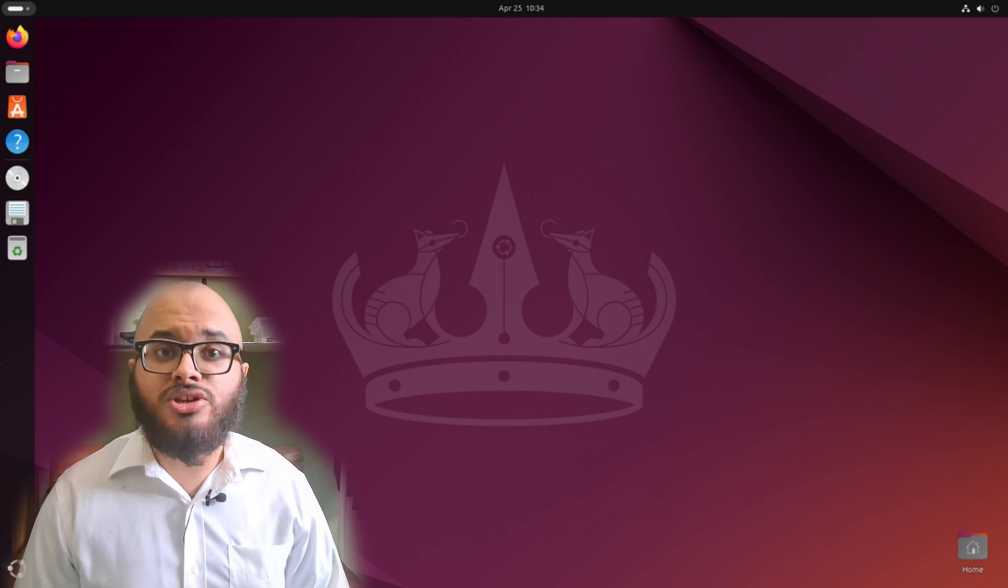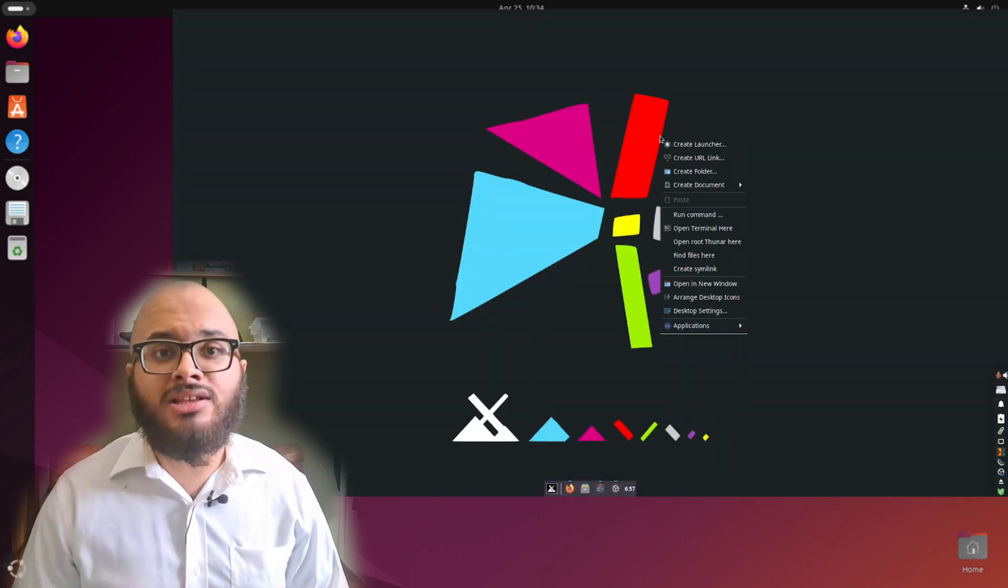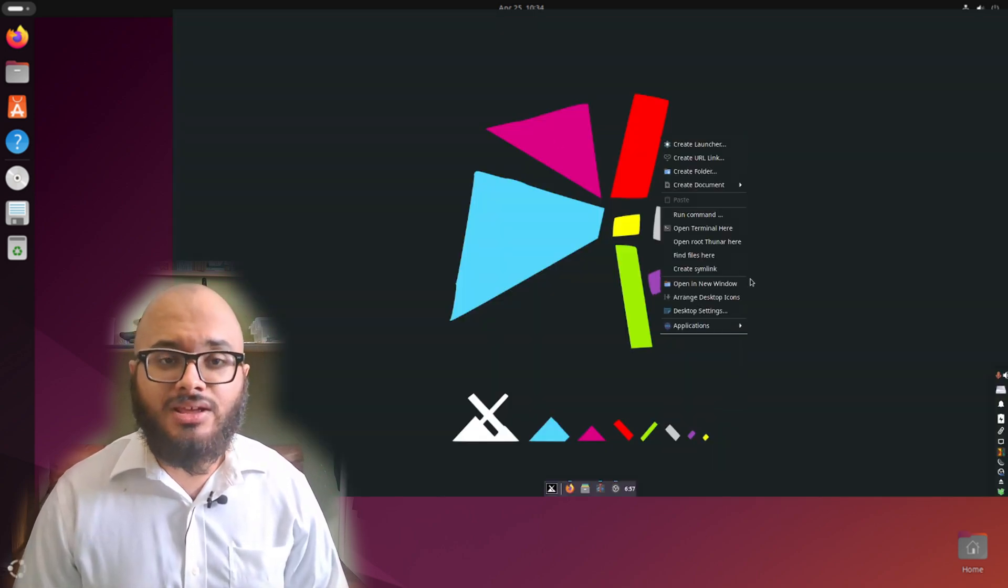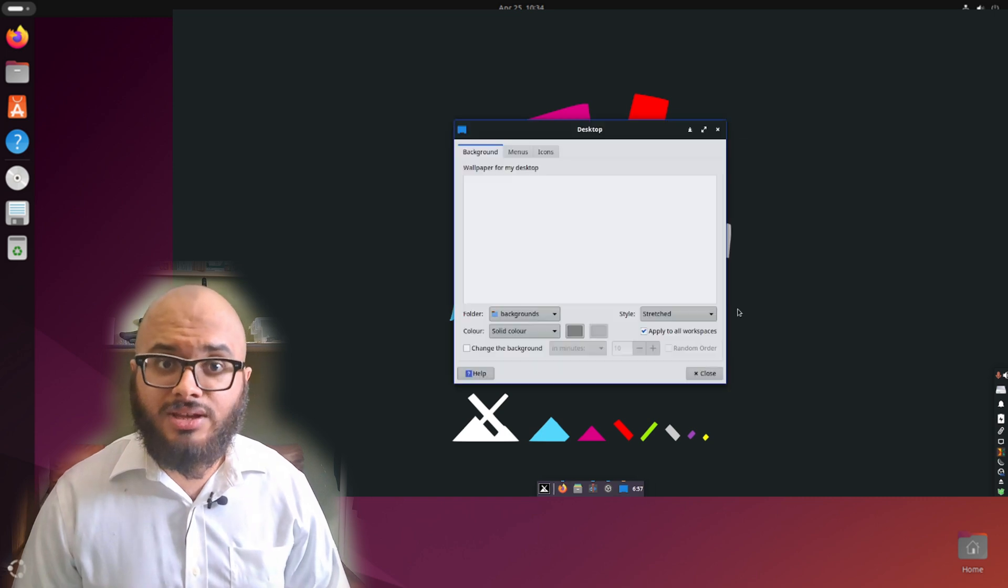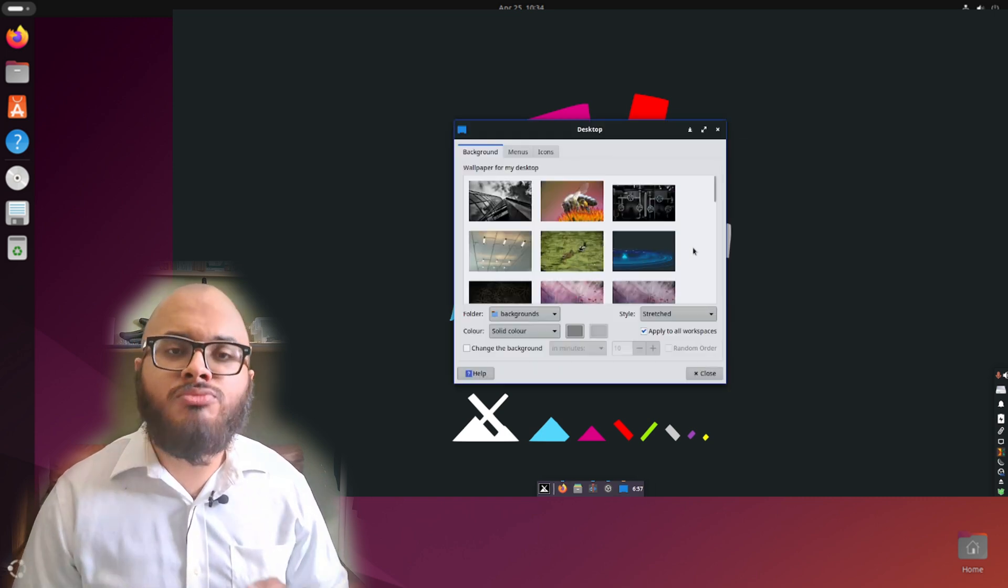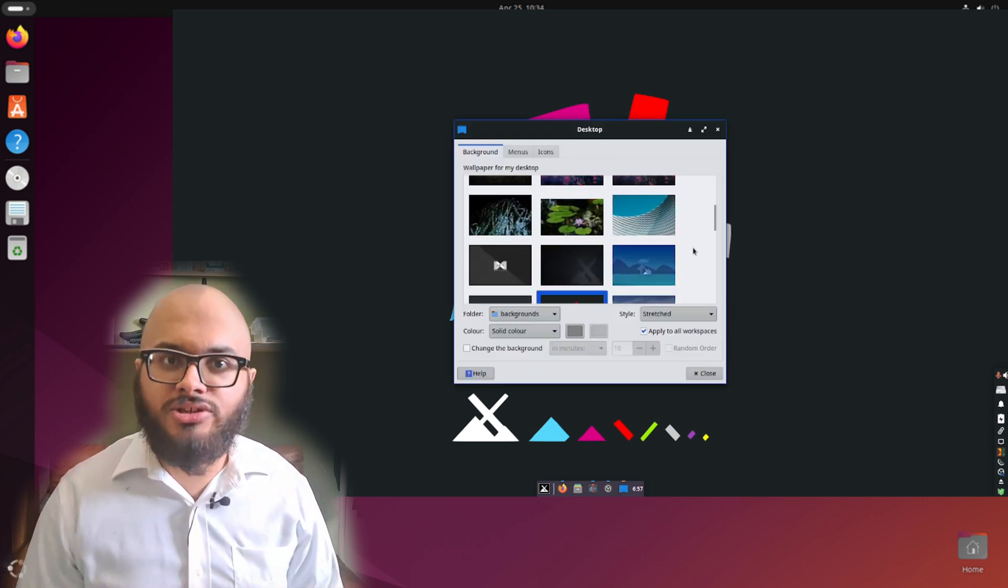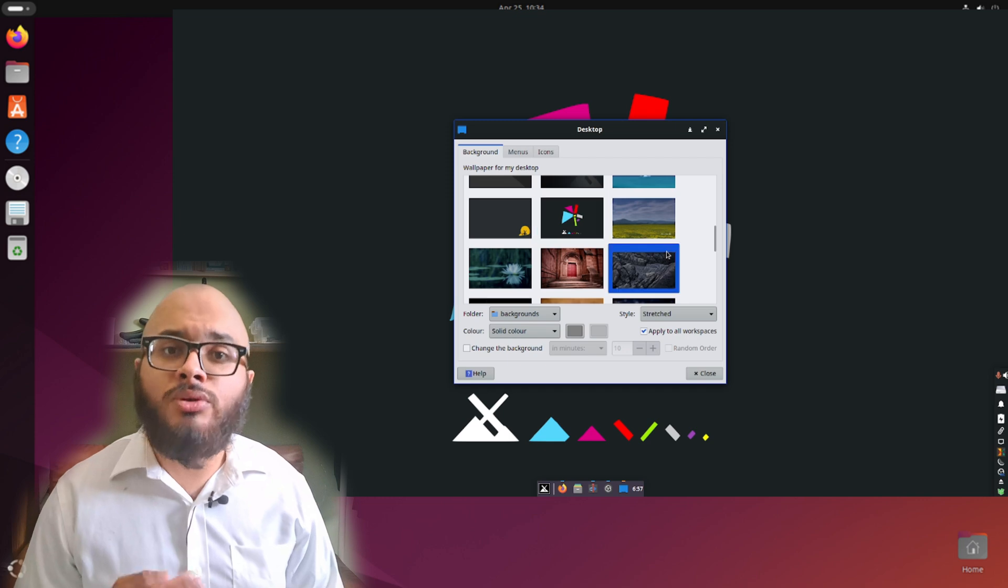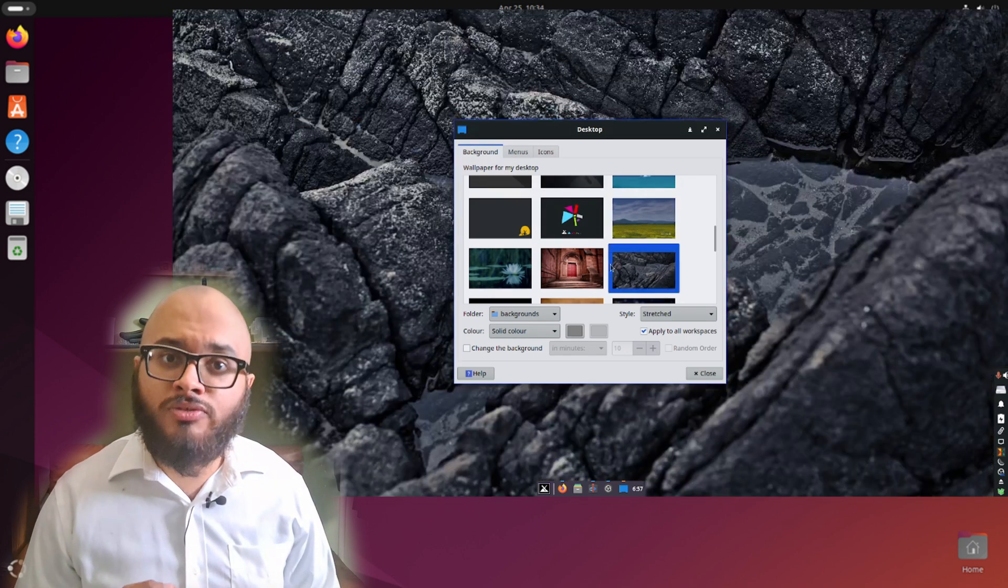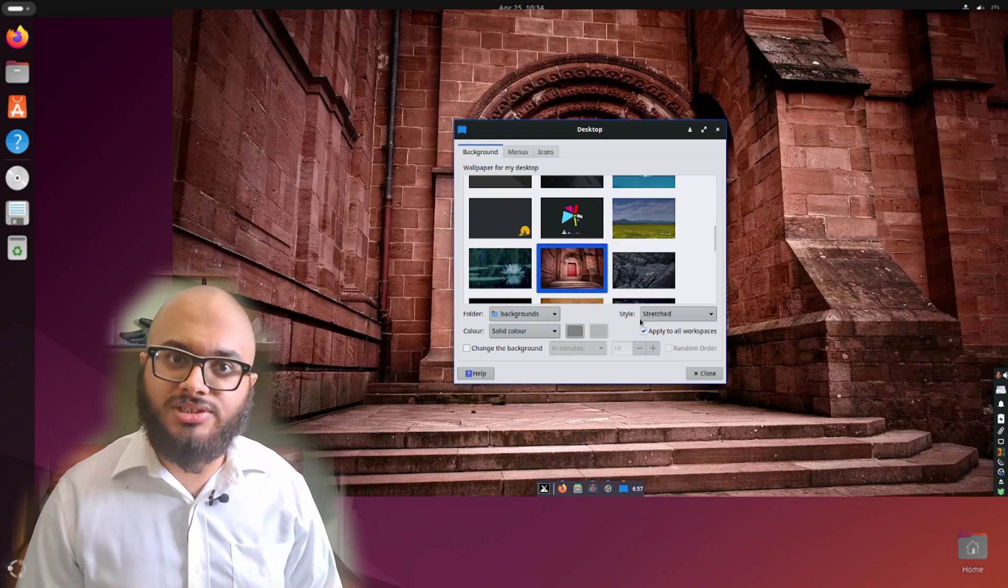For most distros, you just have to right click on the screen and click the customization option. This does a few things. It first of all gives you more of a connection to your distro. And it will also give you a glimpse of what customization will sort of be like on the distro that you're using.